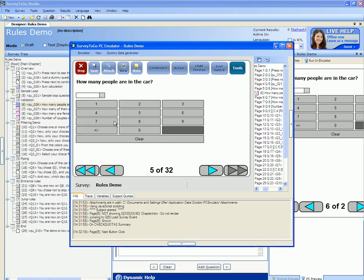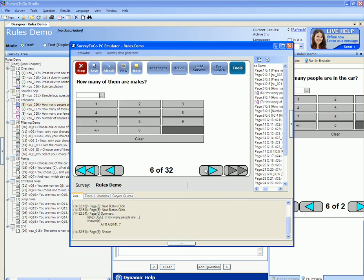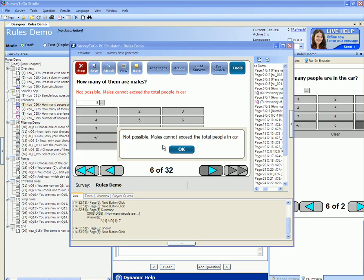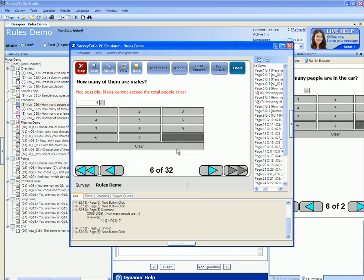Let's specify that the number of people in the car is 7. Next we have to answer how many of them are males. Again the range is 1 to 8, but if we answer 8 we get the following error message: 'Not possible — males cannot exceed the total people in the car.' This is done through validation logic.